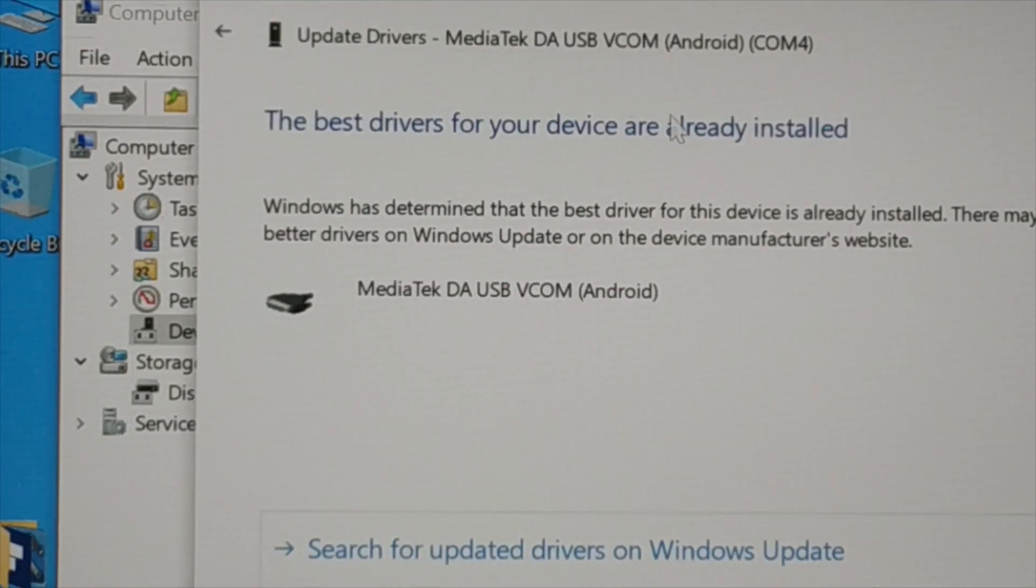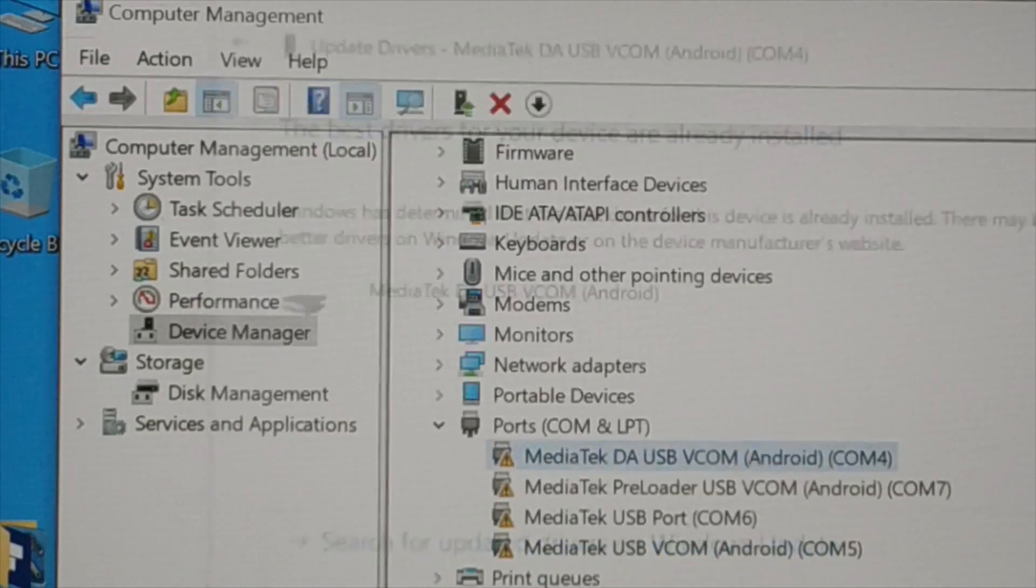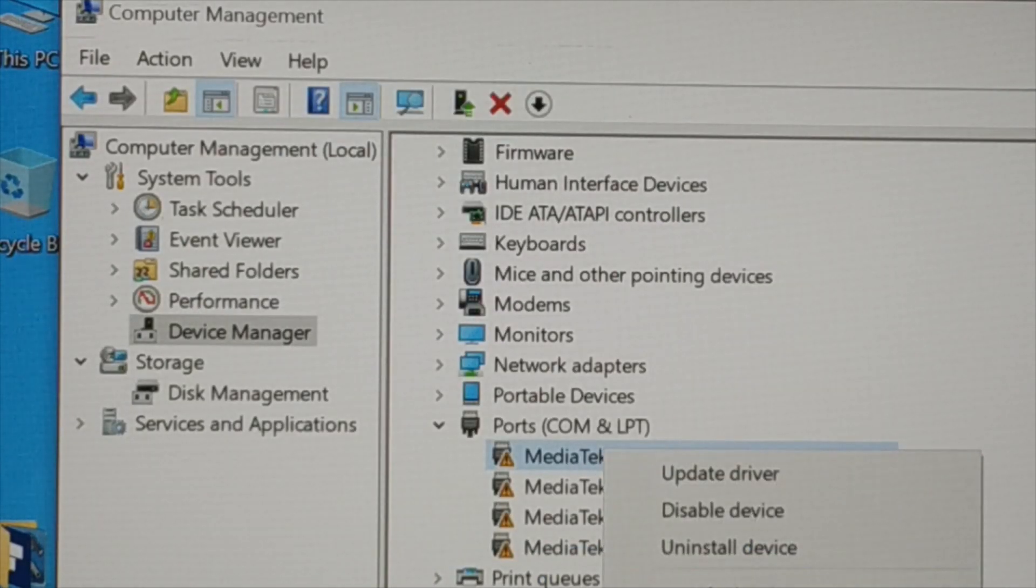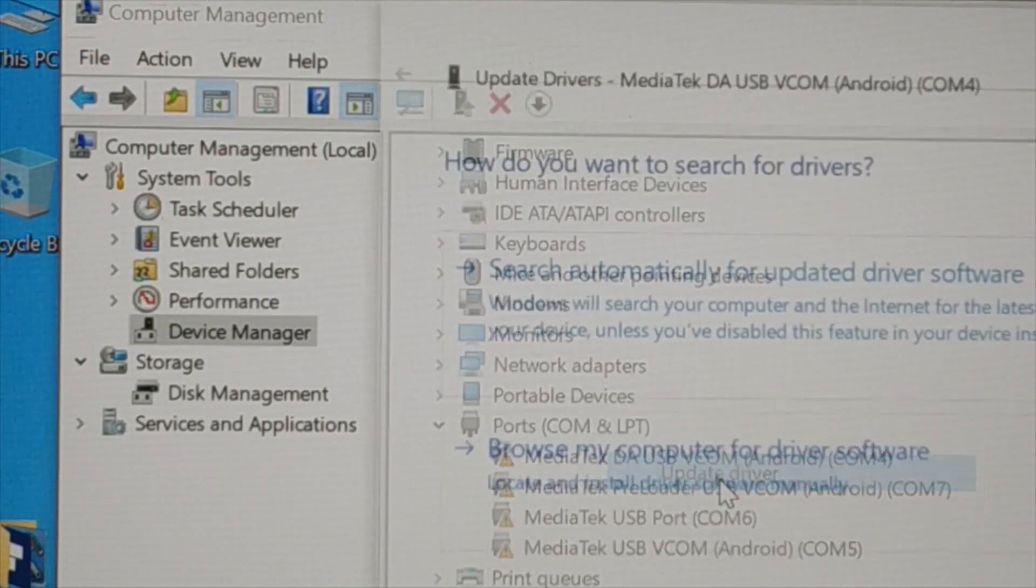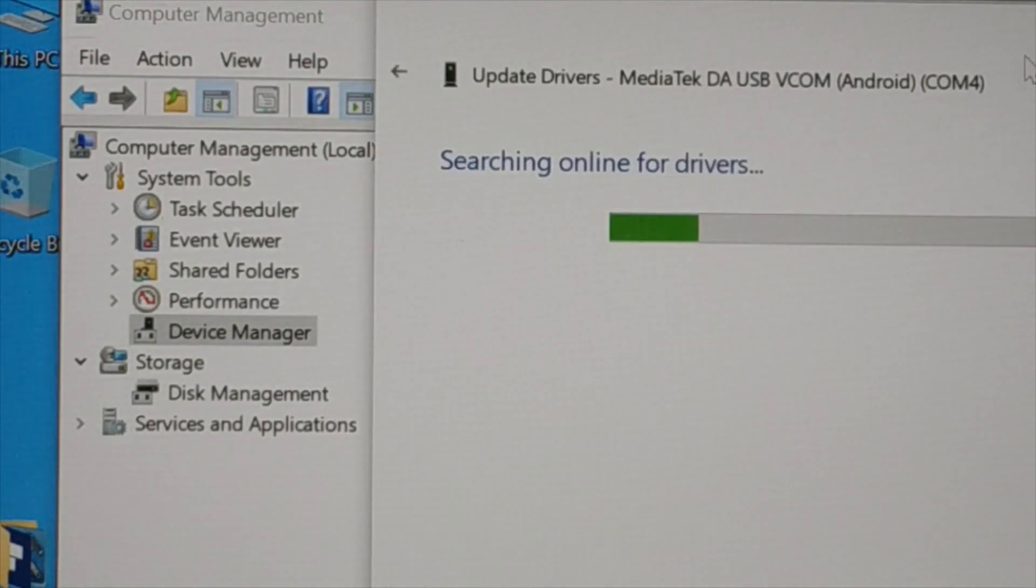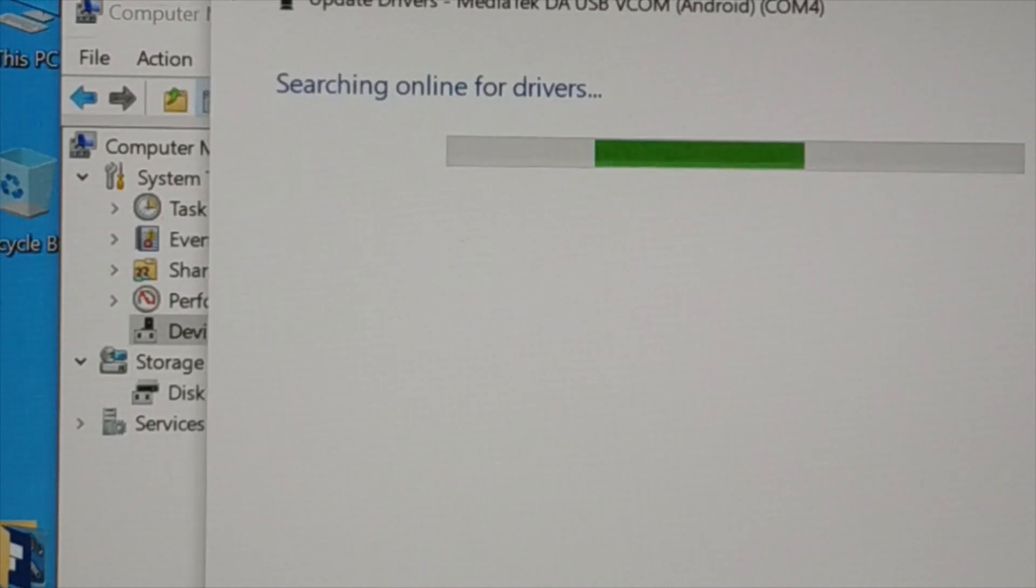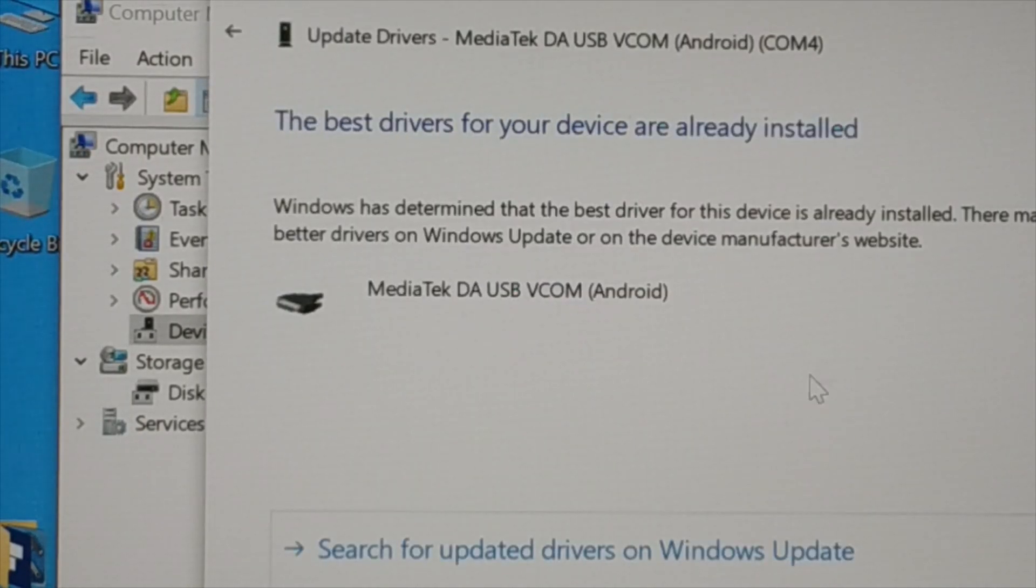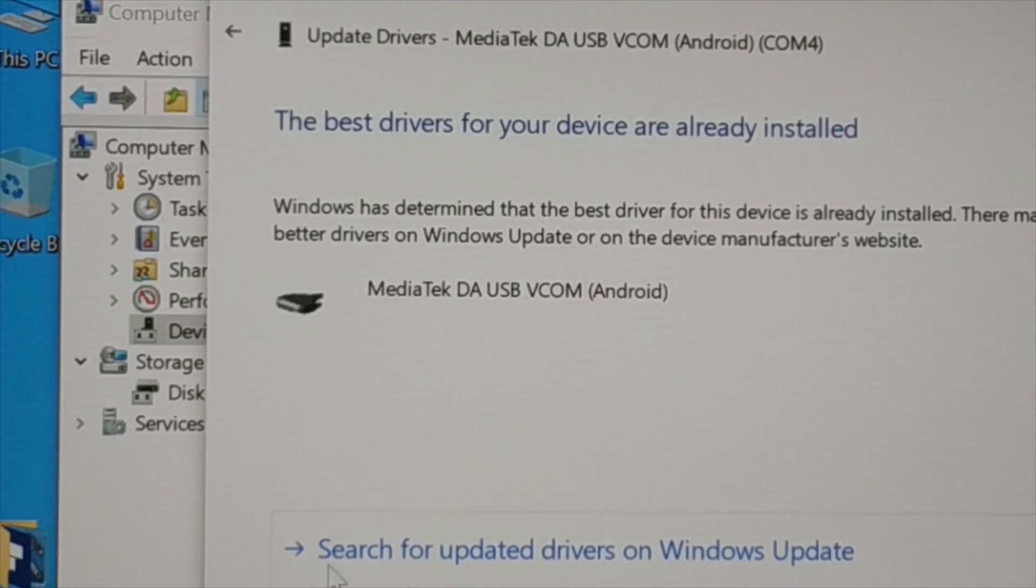So what you're going to do if it's like this? Close it. Still the problem not solved. Again go to update driver, scan, let it search. Okay, the best driver already installed. Now you can see at the bottom here you have search for the updated driver on Windows update.